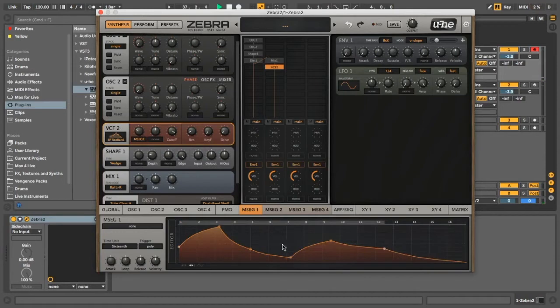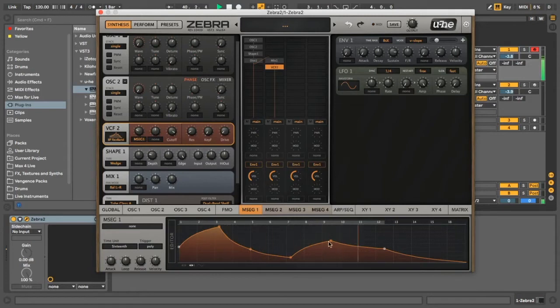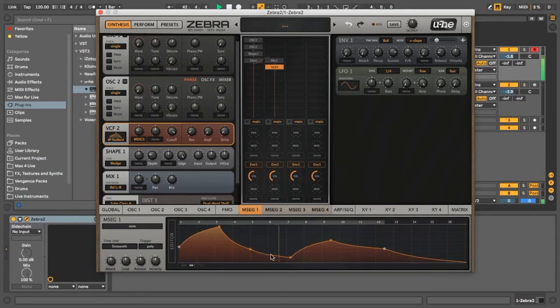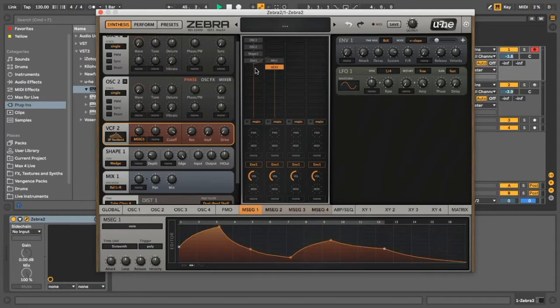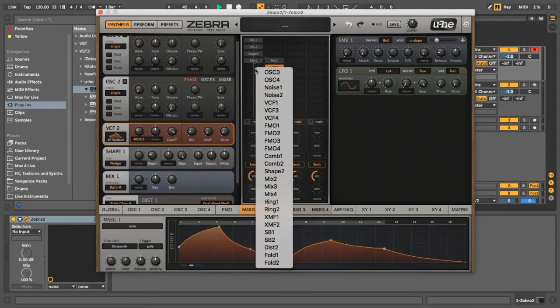All we might do is just loop this. Yeah, I think that's a good start. Okay, so now we need to start adding some filters into this side.